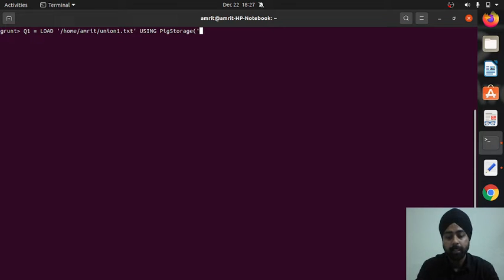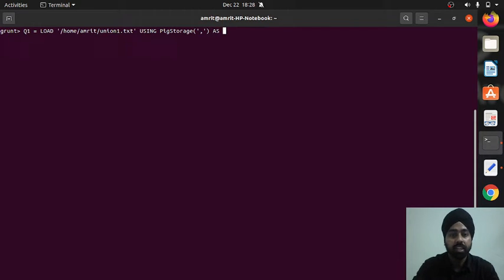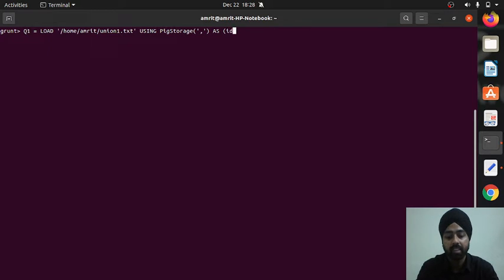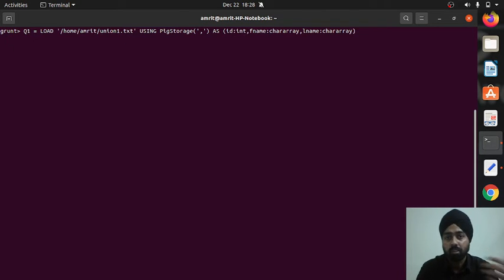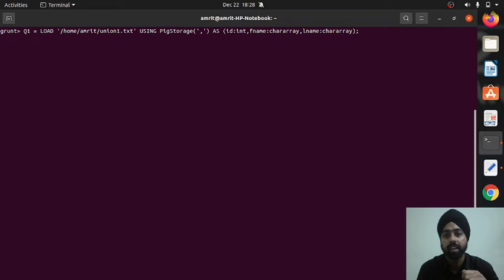Using PigStorage as the load function with comma as the delimiter, then 'as' to specify three column details: the first column is id of type integer, the second is fname of type chararray, and the third is lname of type chararray. This is how we create a relation — I've covered this in earlier Pig videos.